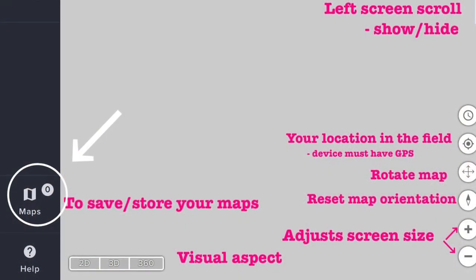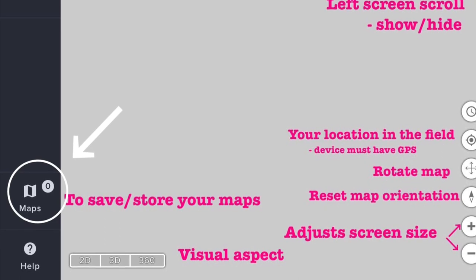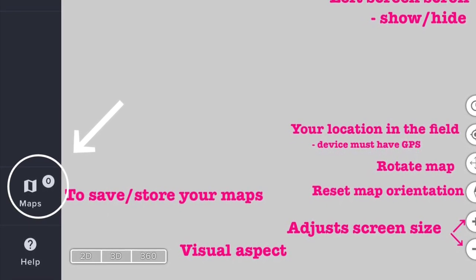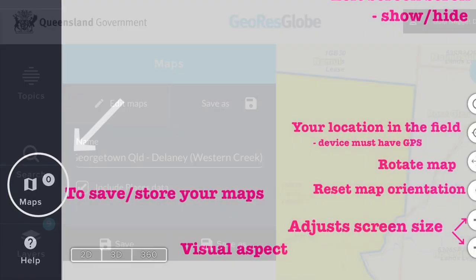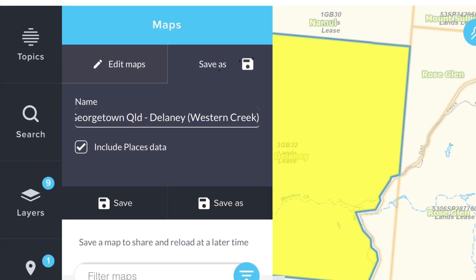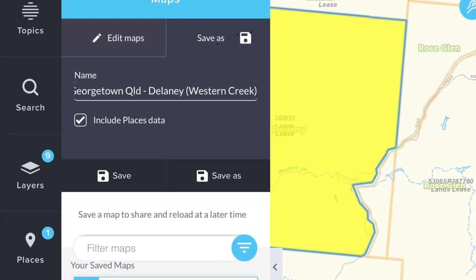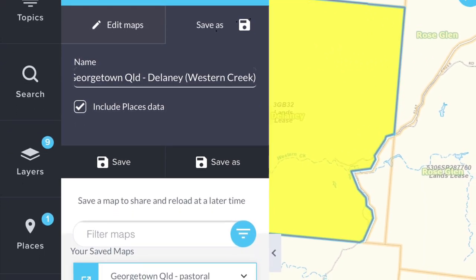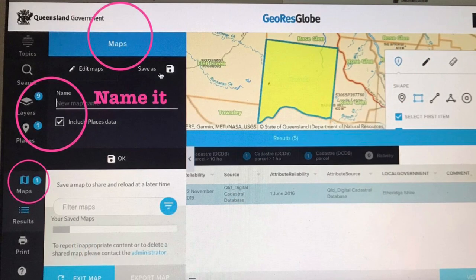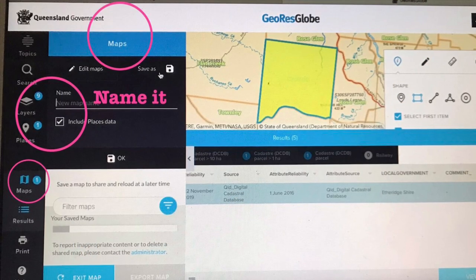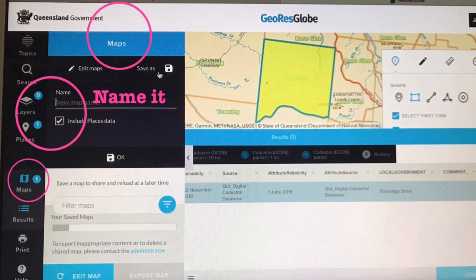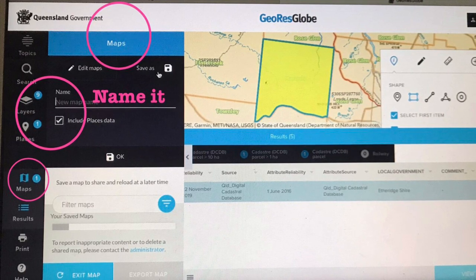Now for saving maps — I exit the satellite imagery and go to the Maps icon on the left-hand side of your screen. Prior to saving your map, be sure that you have the number of layers that you want included. Tick the box for 'Include Places Data', name it, and then 'Save As'.